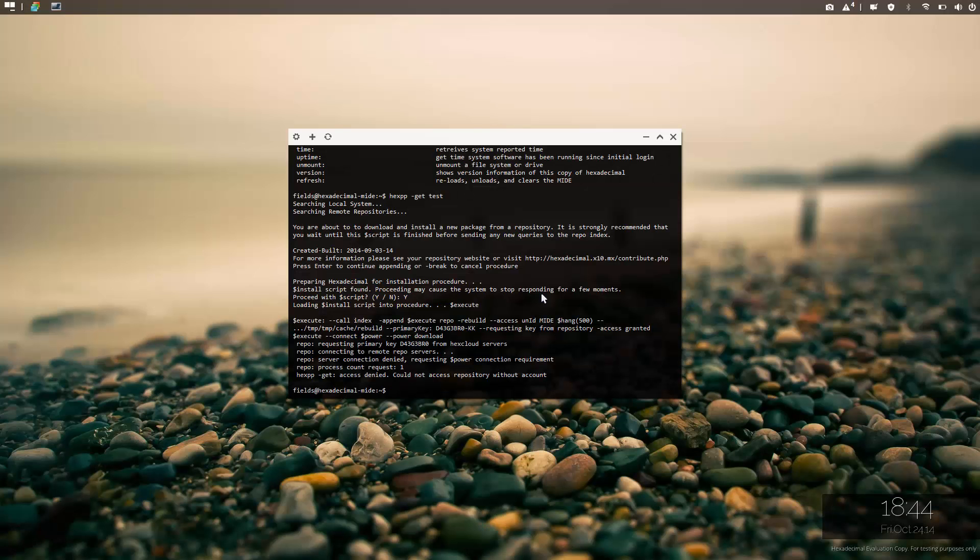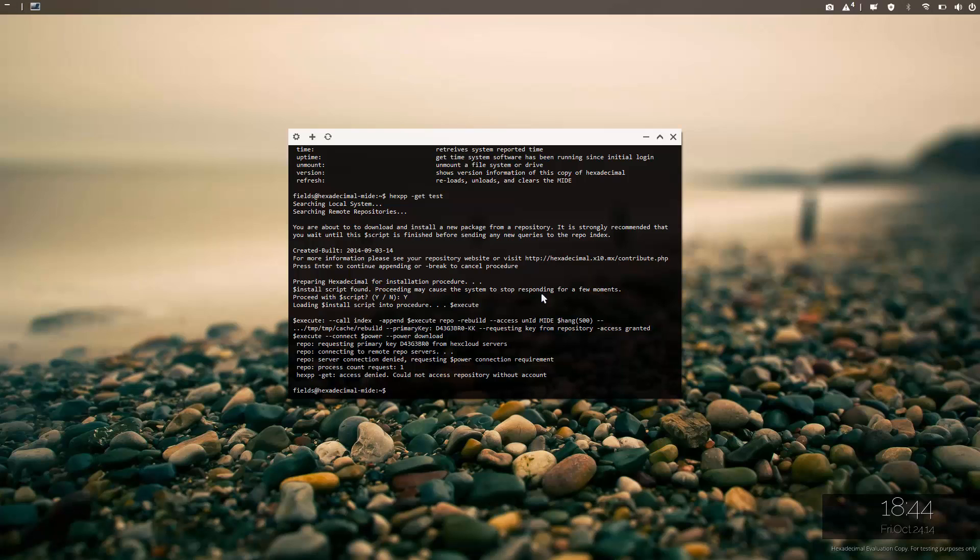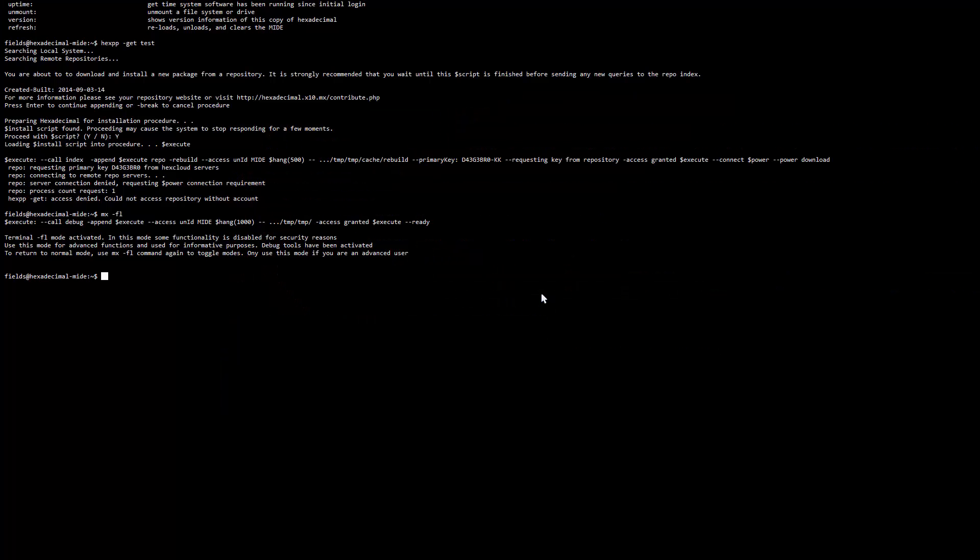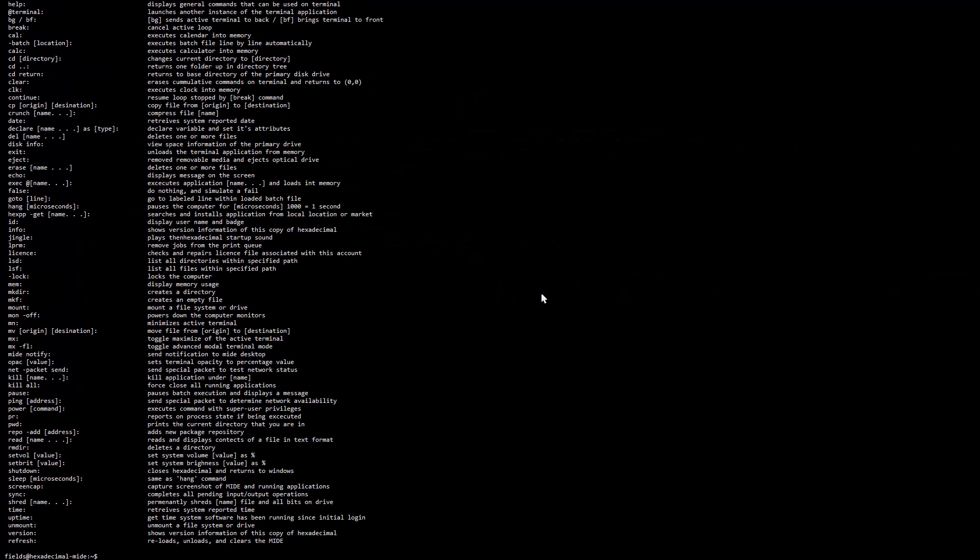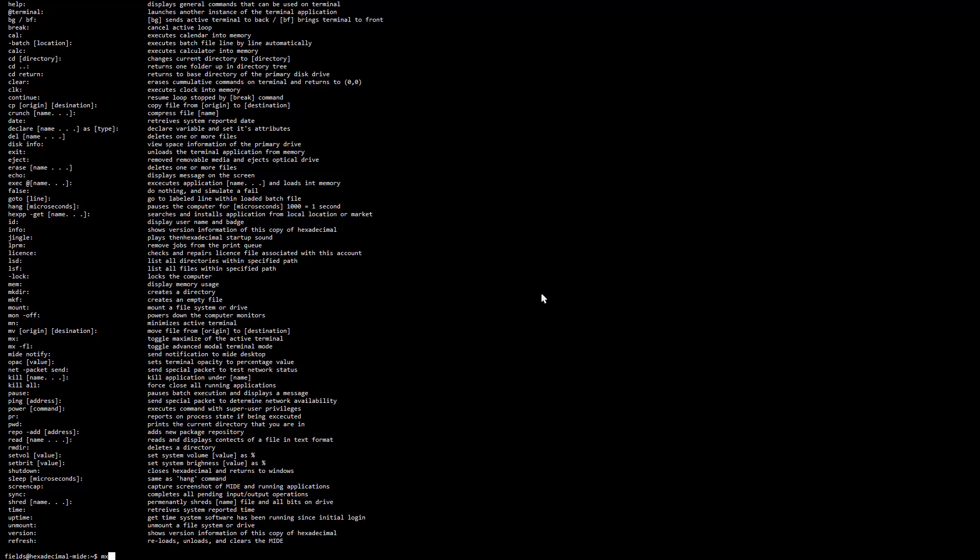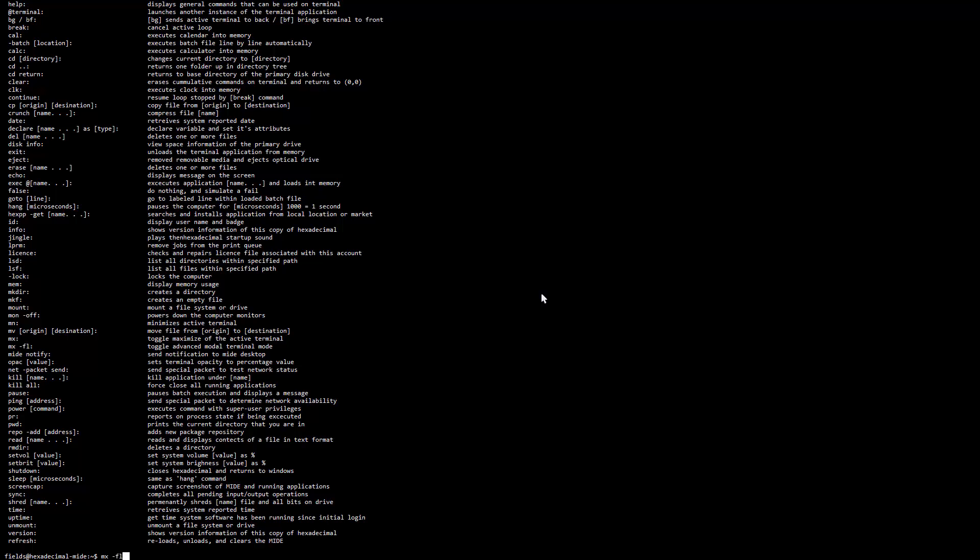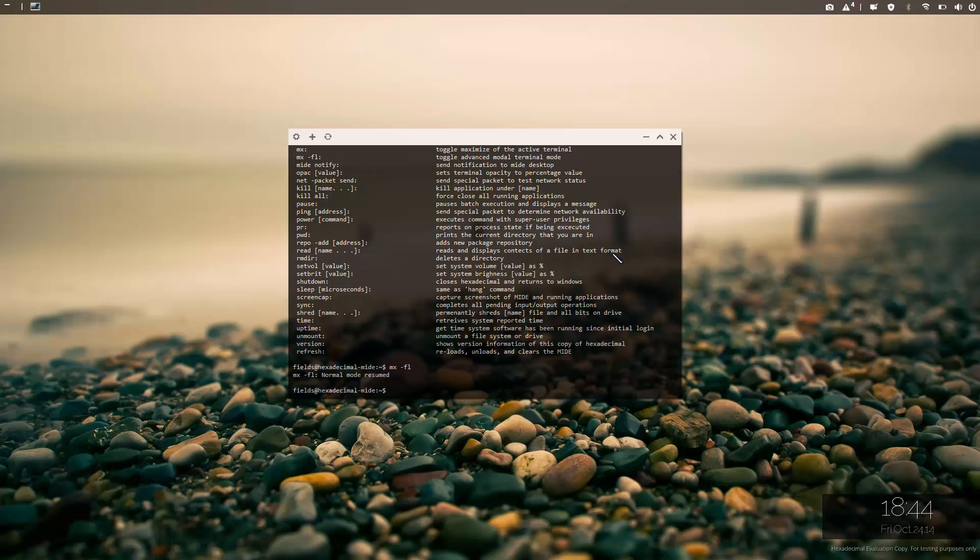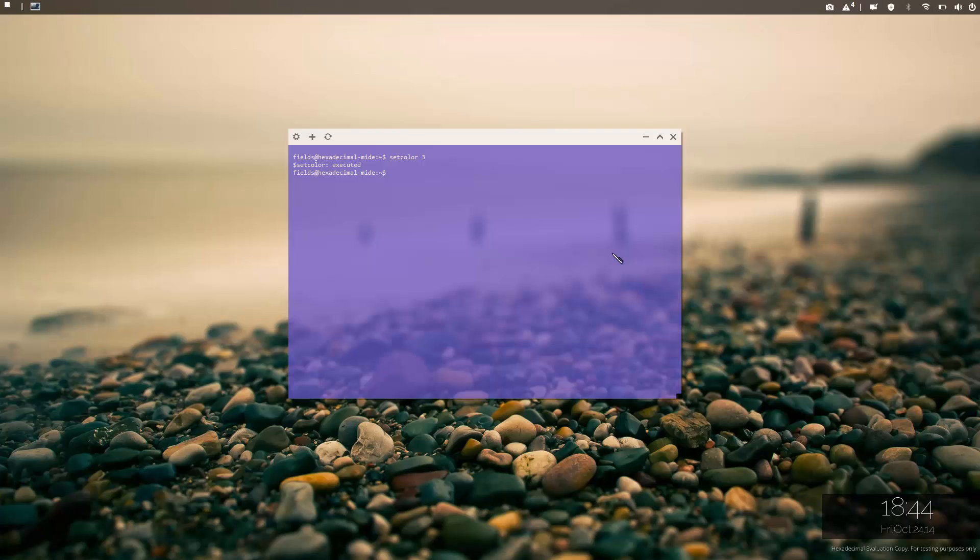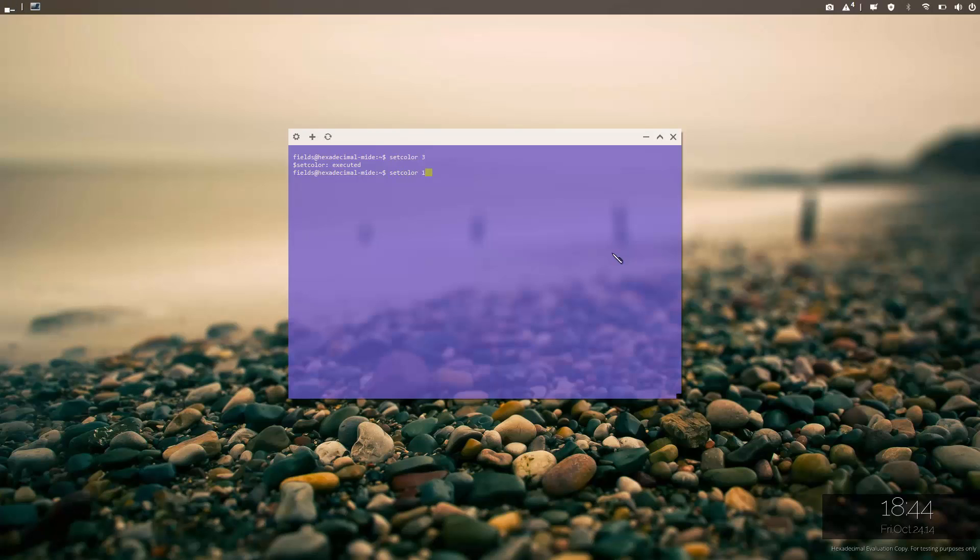Another cool thing I can do is mx-fl which will create pretty much an equivalent of DOS which is pretty cool in my opinion. To take it off, mx-fl. You can set color to, let's say you set color three, set color one, set color two. That's pretty cool.